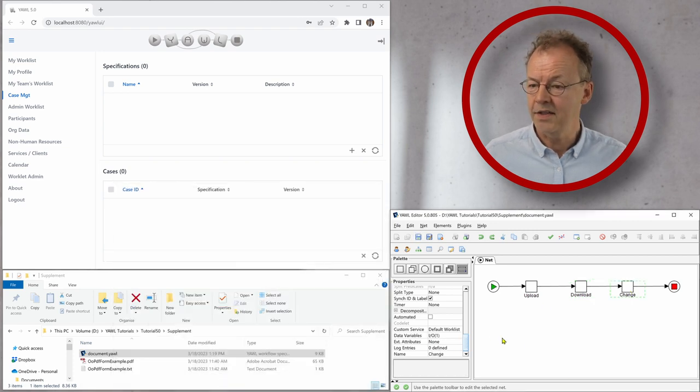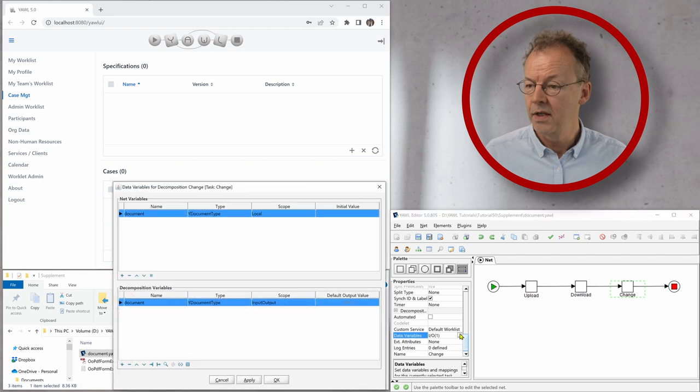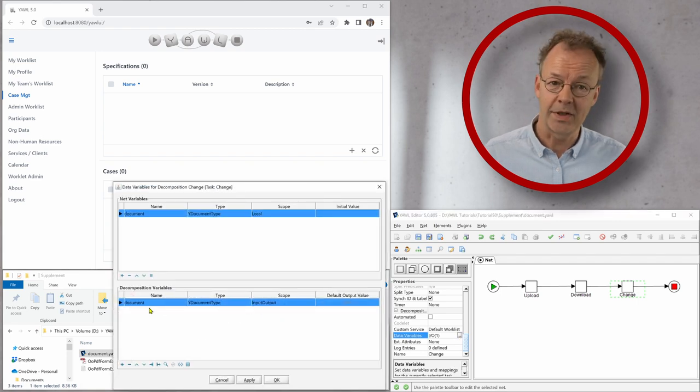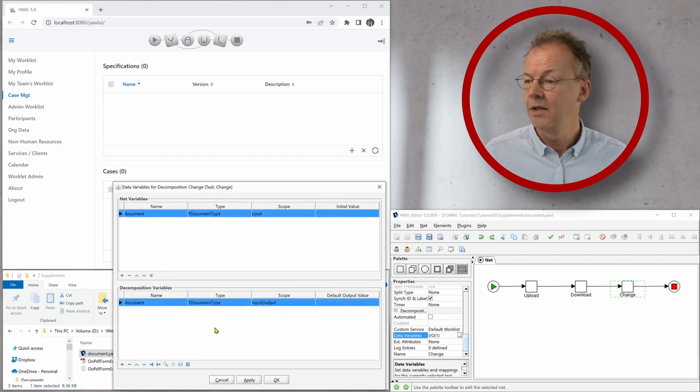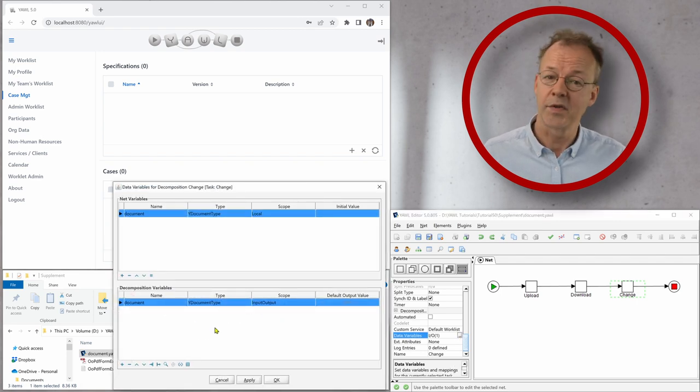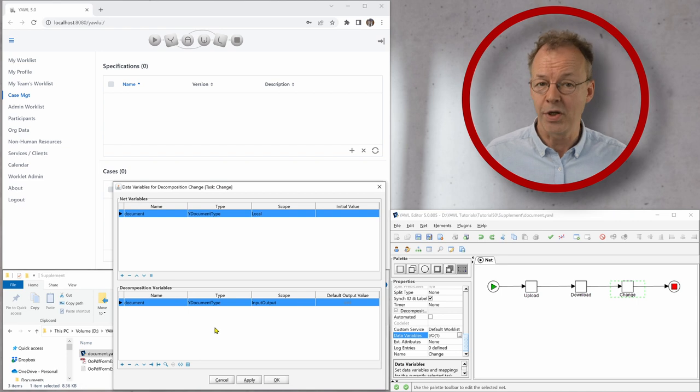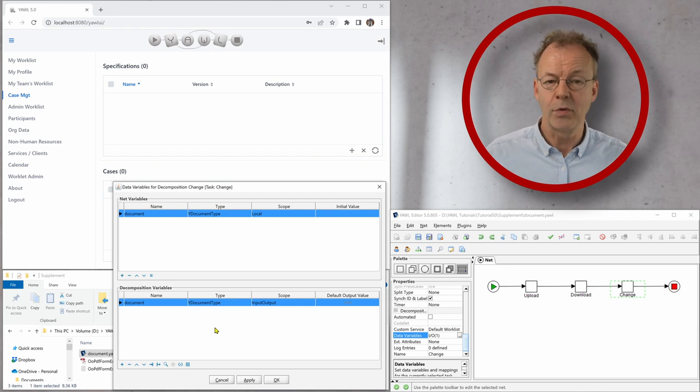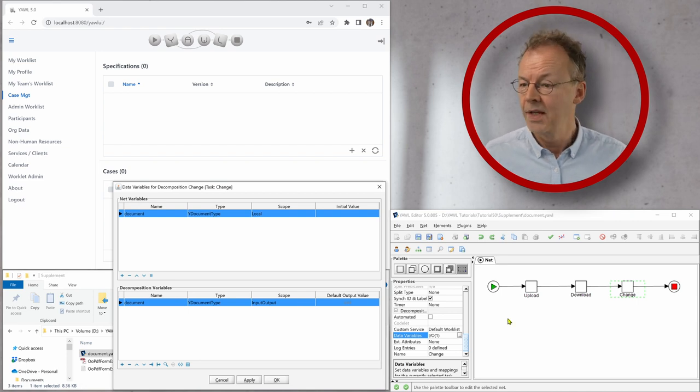And finally, the last task change. It has the same variable again, this time with scope input output. So we will be able to do both.